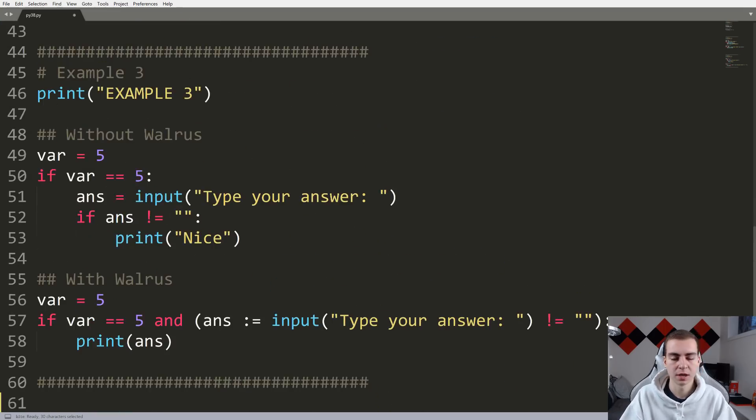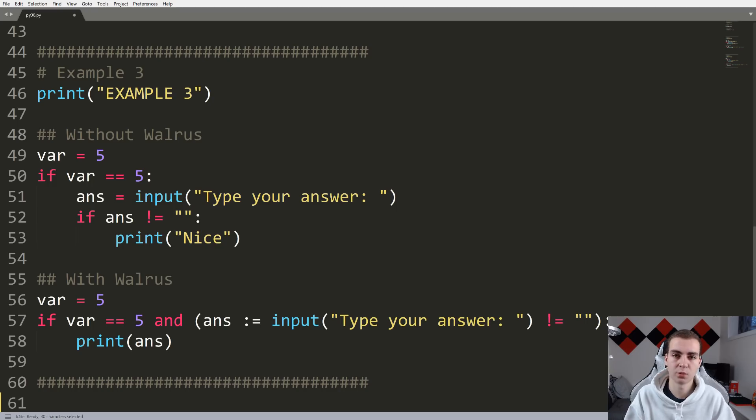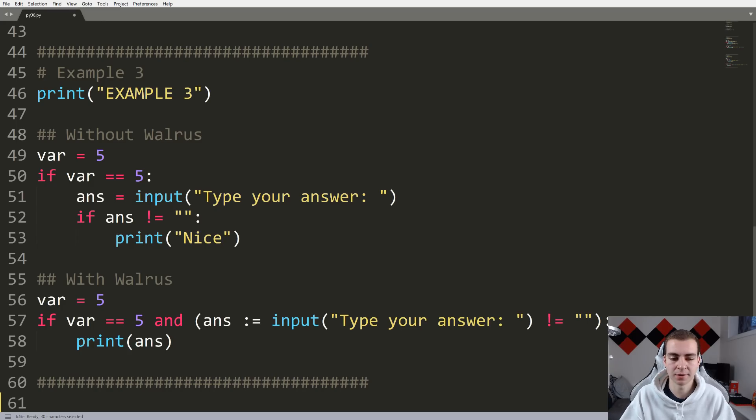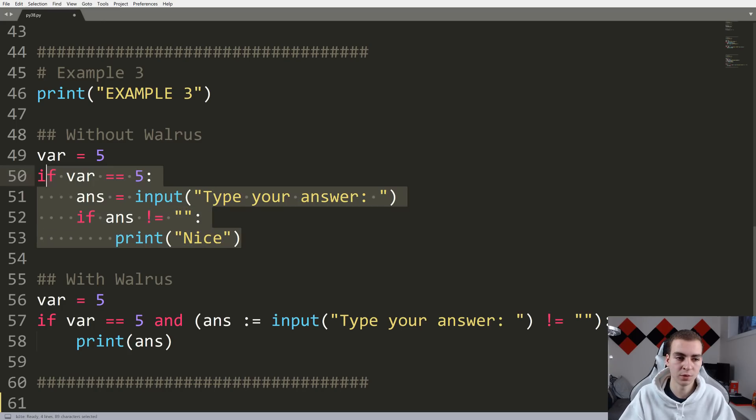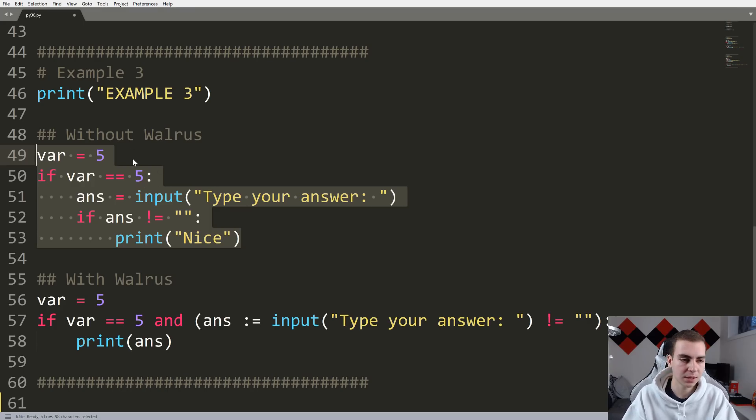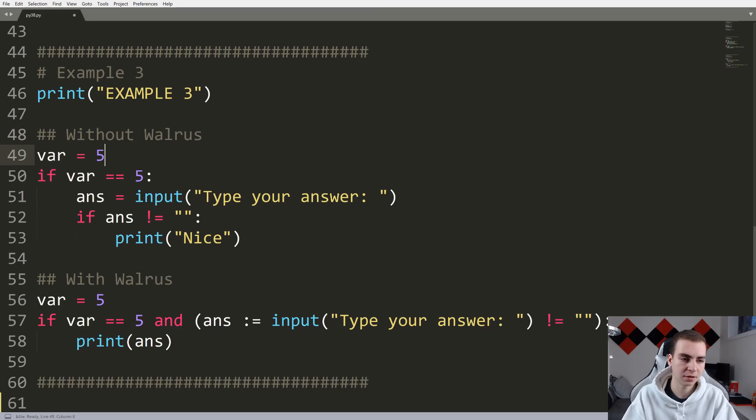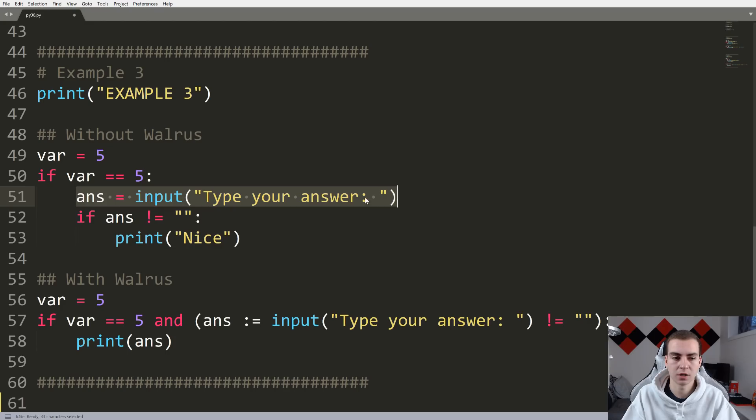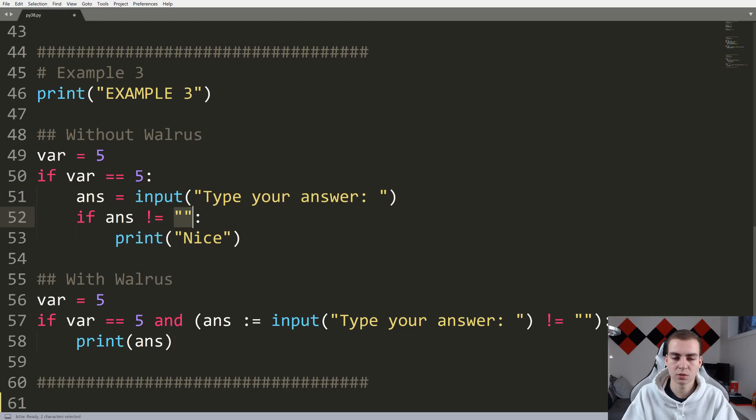Now, for example three, again, this should hopefully show you some of the advantages in terms of readability of using the walrus operator. The walrus operator does not really achieve anything that we can't do without it. As you can see, obviously, I'm doing without walrus and with walrus. But what we have here is let's just say var equals five, if var is equal to five, we will ask a question. So you know, type your answer. And if answer does not equal blank, then what we'll do is print nice.